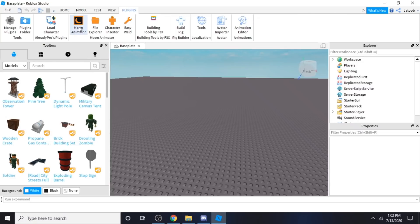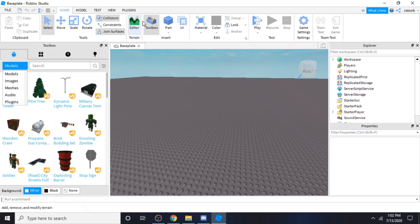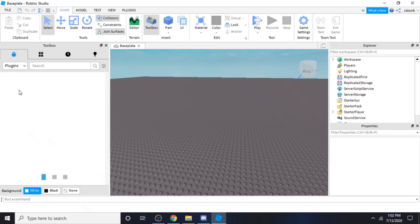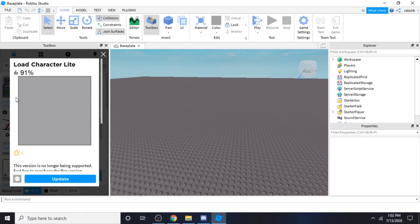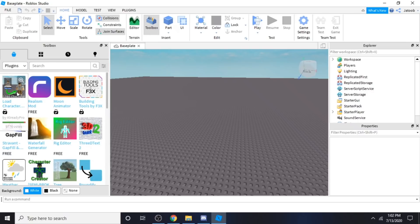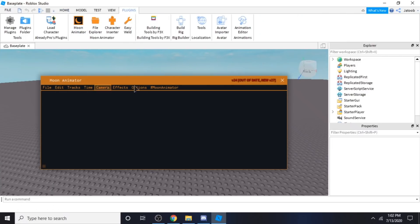The plugins that we're going to be using today are Moon Animator, Load Character, and Building Tools by F3X. In order to get these, you need to go to Home and click Toolbox. Over here, you will go to Plugins, and after that you will get Load Character and Moon Animator. You can actually choose any of them, but I prefer Moon Animator because it's sort of easier to use, in my opinion.